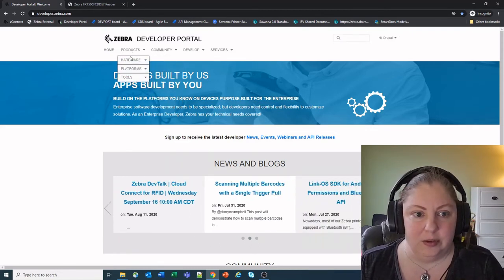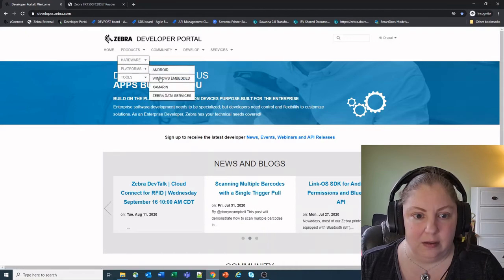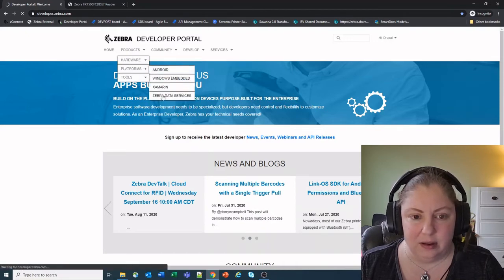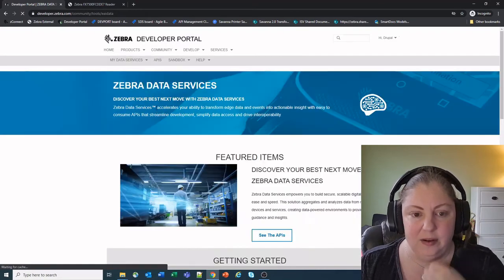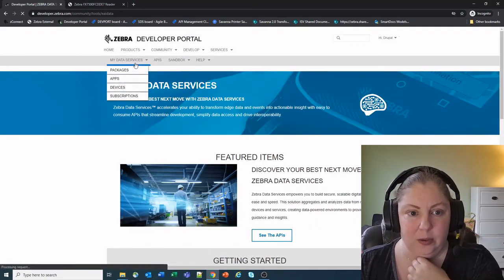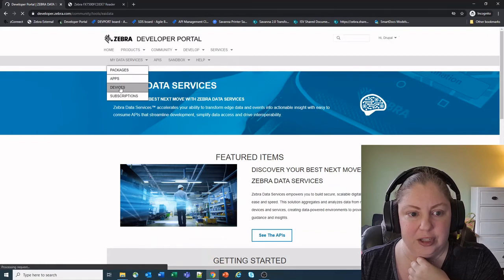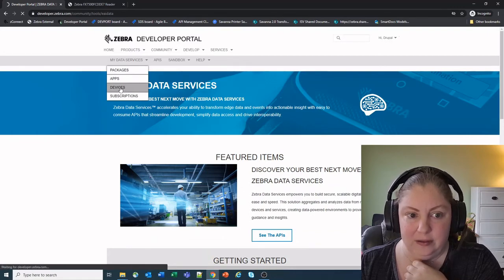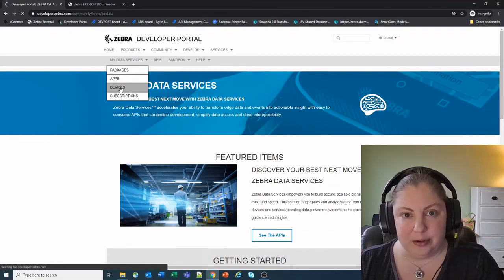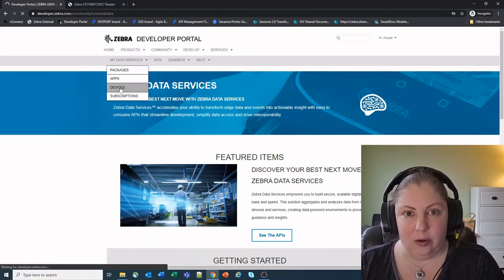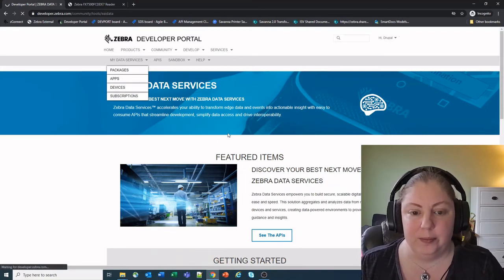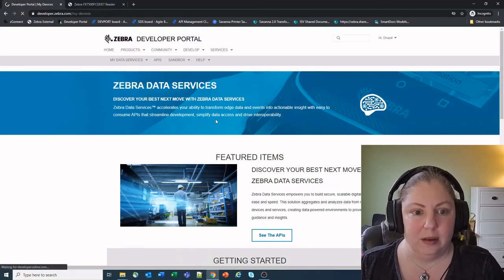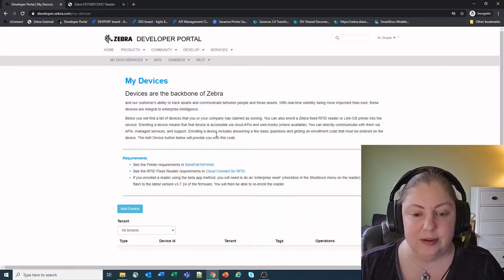So I'm going to go under products and Zebra Data Services, and under the Zebra Data Services menu there's a new section in here for your devices. You can enroll Zebra printers in here or fixed RFID readers using this particular service.